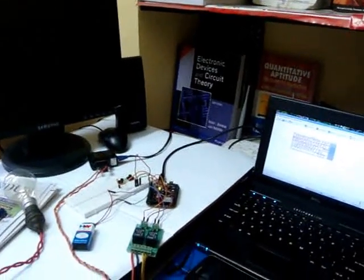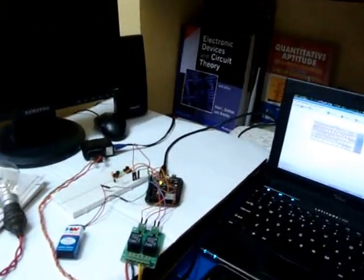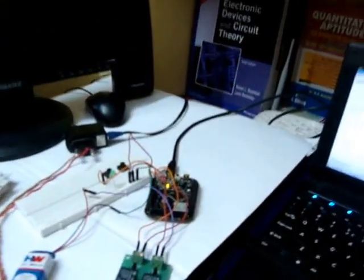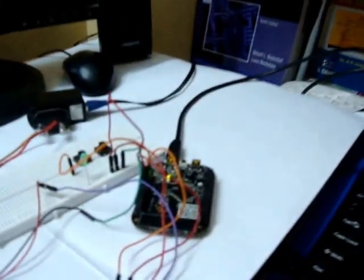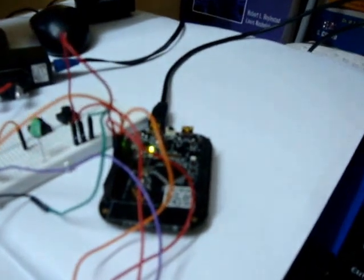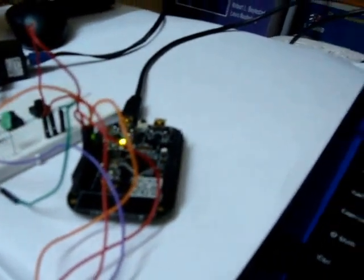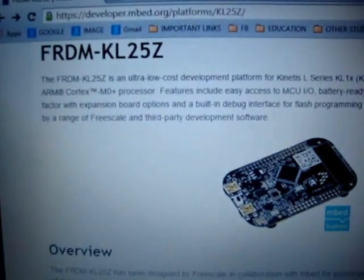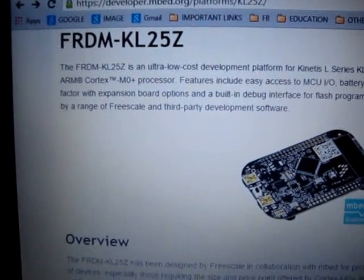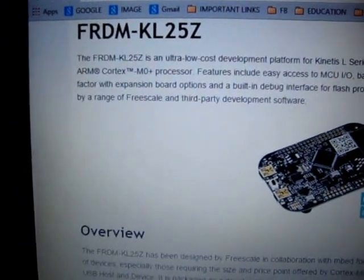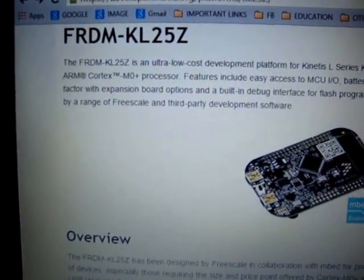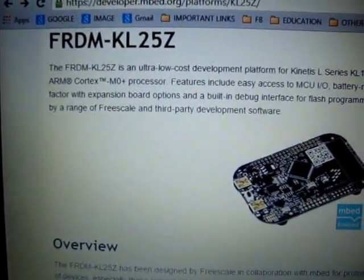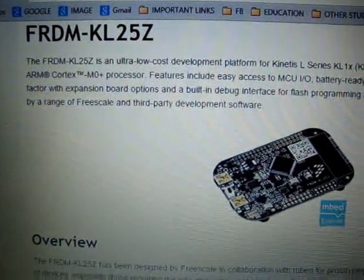Hi everyone, this is Vineet Kannan and I am elated to share my automation work using FRDM-KL25Z microcontroller. To go by, the FRDM-KL25Z is an ultra-low-cost microcontroller built on ARM Cortex M0 Plus processor.